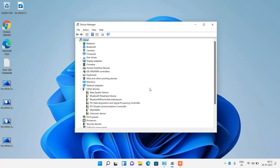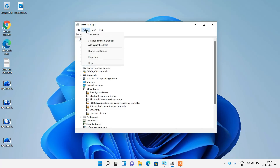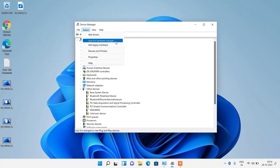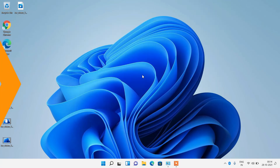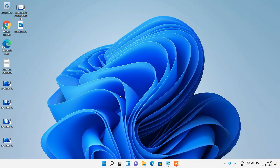In case the audio driver doesn't get installed automatically after restarting, open Device Manager, click on any device, then go to the Action menu and click Scan for Hardware Changes. This will automatically install the audio driver for you. That was method number 5.